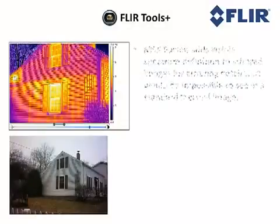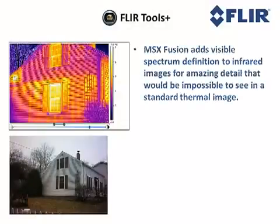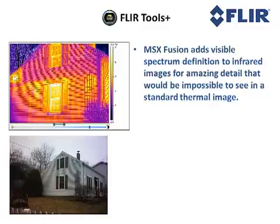MSX Fusion adds visible spectrum definition to infrared images for amazing detail that would be impossible to see in a standard thermal image.